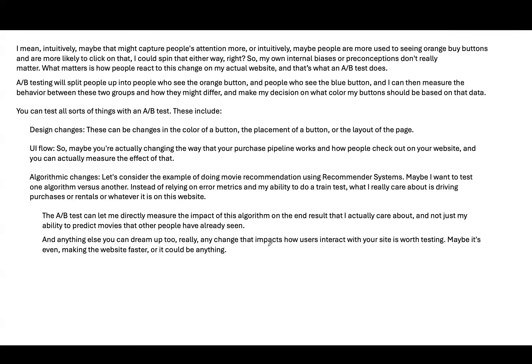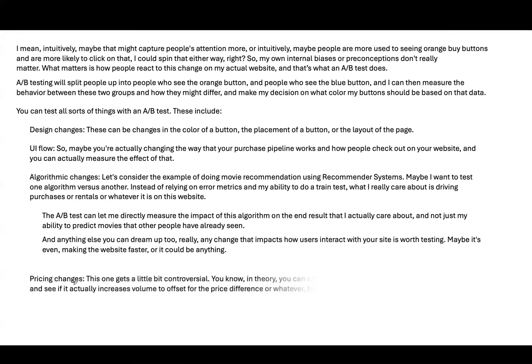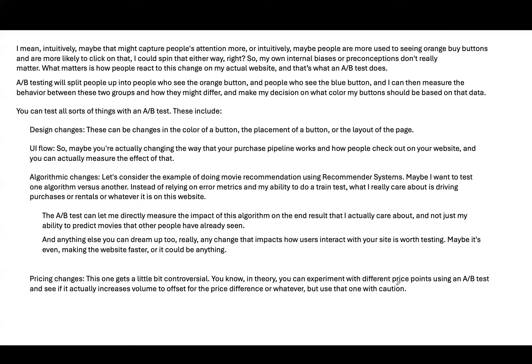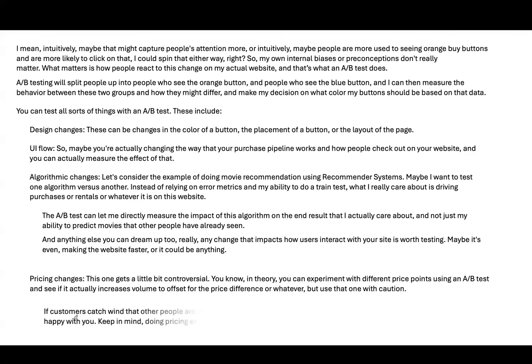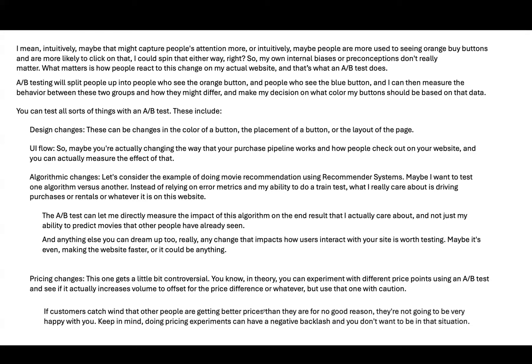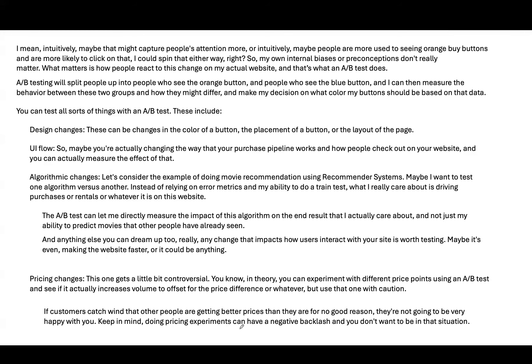And anything else you can dream up to. Really, any change that impacts how users interact with your site is worth testing. Maybe it's even making a website faster, or it could be anything else. Pricing changes. This one gets a little bit controversial. In theory, you can experiment with different price points using an A-B test and see if it actually increases volume to offset the price difference or whatever. But use that one with caution. If customers catch wind that other people are getting better prices than they are, for no good reason, they're not going to be very happy. Keep in mind, pricing experiments can have a negative backlash, and you don't want to be in that situation.